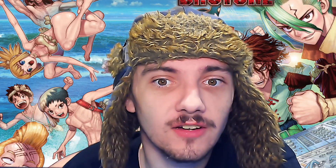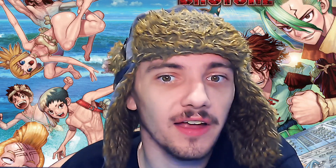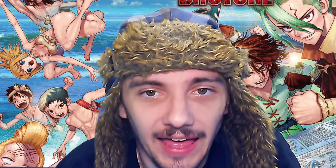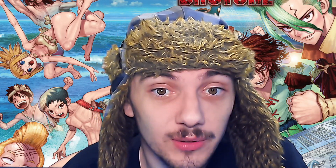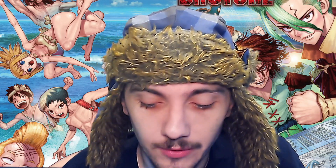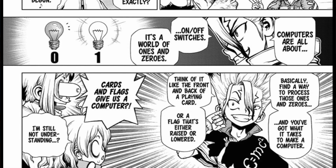Hello, One Knowledge, you're Dr. Stone, Chapter 206, Dawn of the Computer, and I've got to say, I really do love the explanation Senku gives here on how computers actually work.